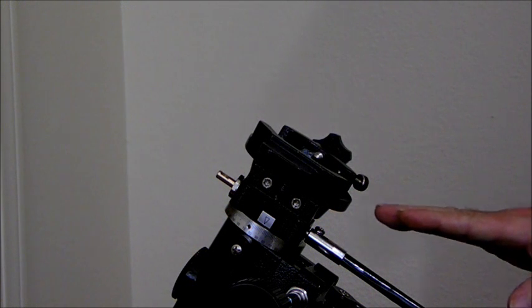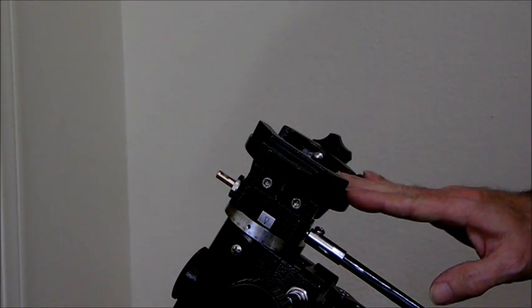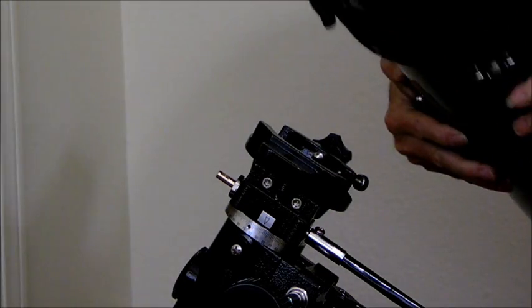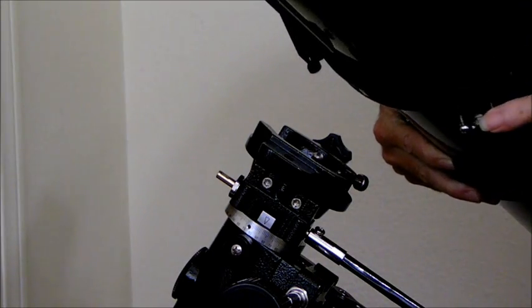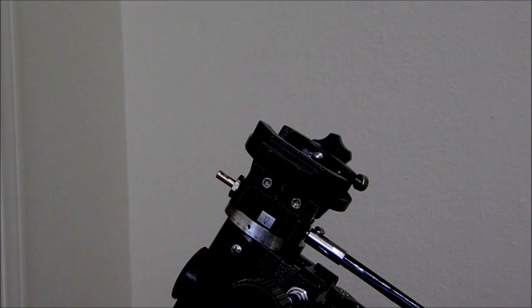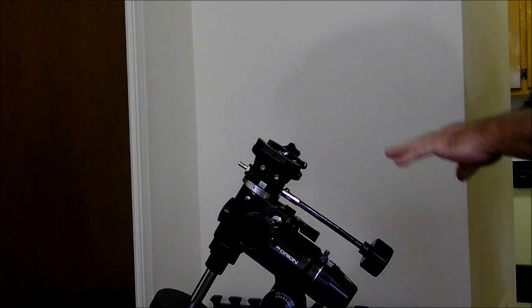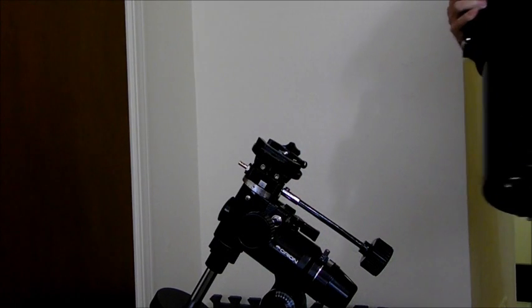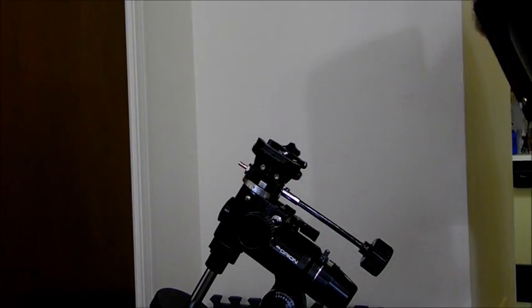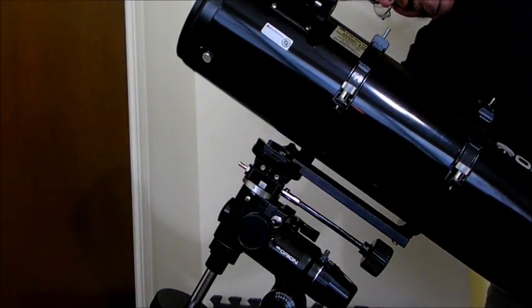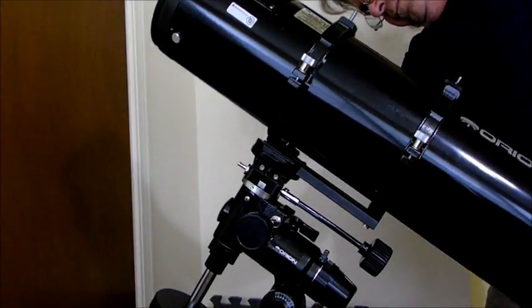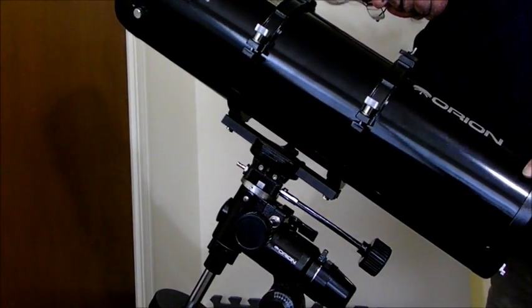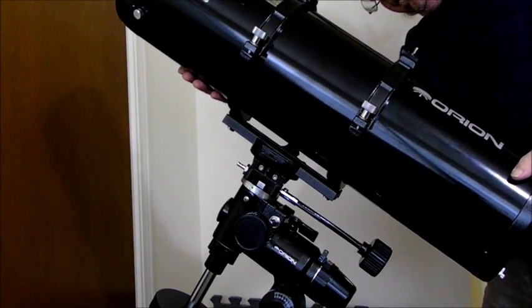And when you go to slide it in, if you don't have it really loose, this bolt that sticks out will catch. Okay, I've got these bolts loosened up just enough so I can put the tube on. I'll try and show you a little bit what I'm at, so you can put it in.